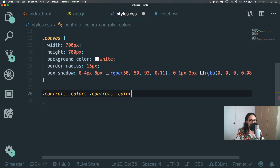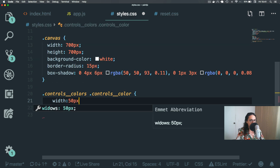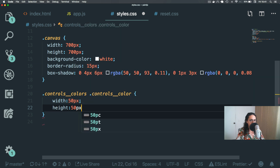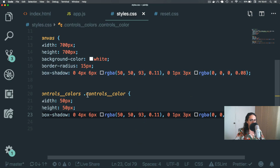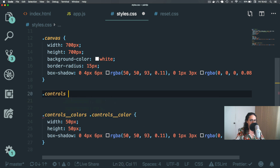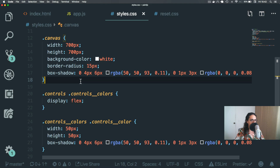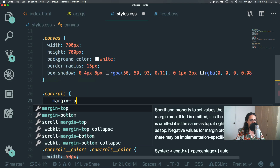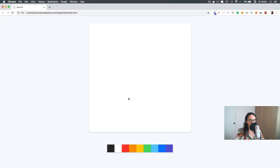Controls color: width of 50 pixels, height of 50 pixels. I'm gonna copy-paste this shadow — look at that beauty, perfect. But now we need to make the controls colors display flex — boom, perfect. And now controls should have a margin-top of 50 pixels — kaboom — maybe more, 80 — kaboosh, perfect.